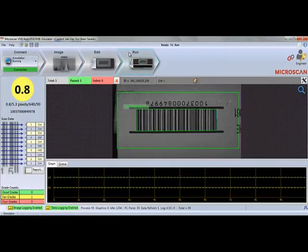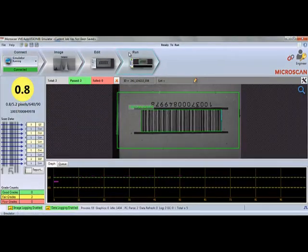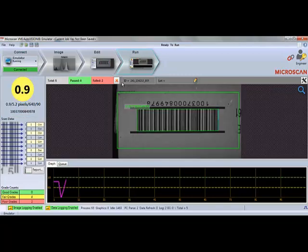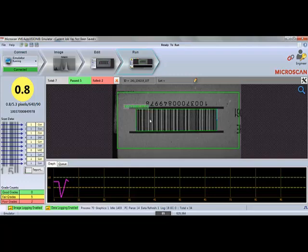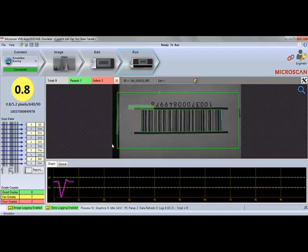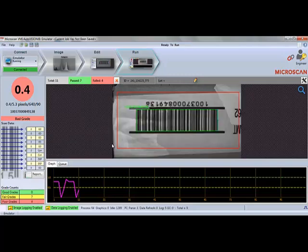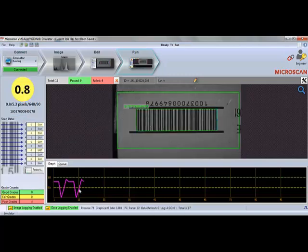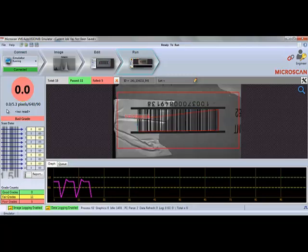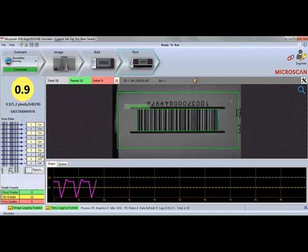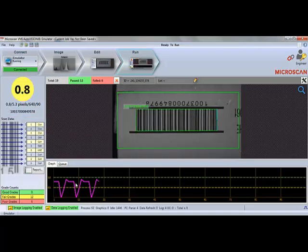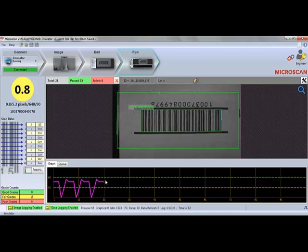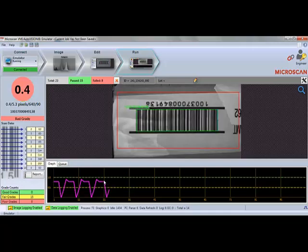I have just demonstrated some of the unique features of Microscan's VMI software for barcode quality verification. The trending and visualization features of this interface are designed to help manufacturers detect any fluctuations in the integrity of their barcodes or coding processes before they become problems down the line. By implementing barcode verification as a preventative measure, manufacturers can greatly improve product quality, operational efficiency, reduce scrap and unplanned downtime, and avoid costly fines associated with unreadable codes in the supply chain.